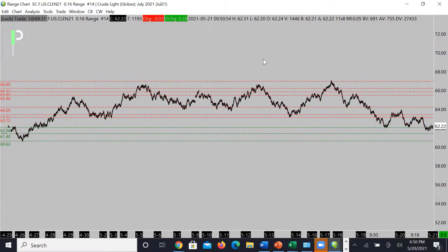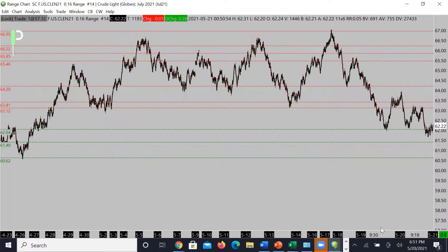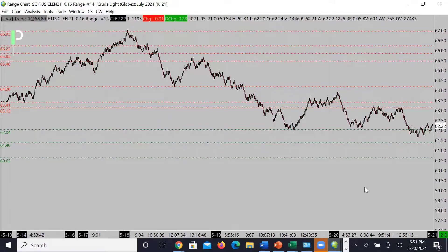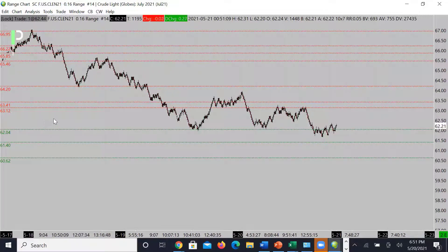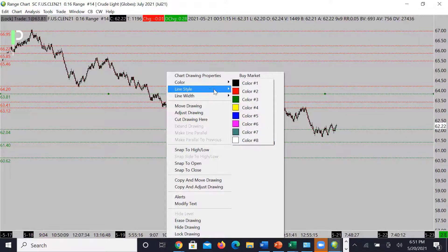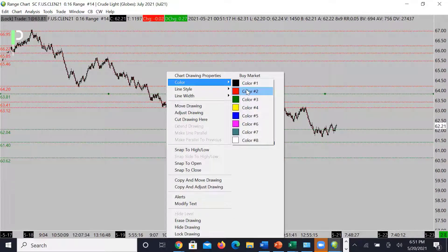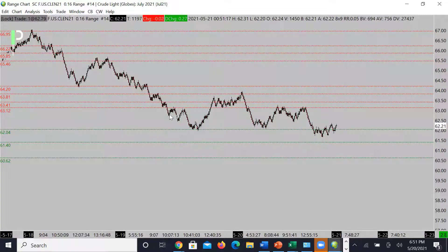Now let's move over to oil. We had a couple of downside opportunities with some very nice resistance, and we're coming into a level of support. There are some resistances overhead at 63.12, 63.41, and a little bit above that. Right now we're above support at 62.04 — we want to see if the market can hold this and then try to continue back up to 63.12, 63.41, and then 63.81.